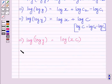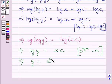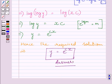This further implies log y is equal to xc, applying the law of logarithms. This further implies y is equal to e raised to the power cx. Therefore, the required general solution of the given differential equation is y is equal to e raised to the power cx. This completes the session. Hope you understood the solution. Take care and have a nice day.